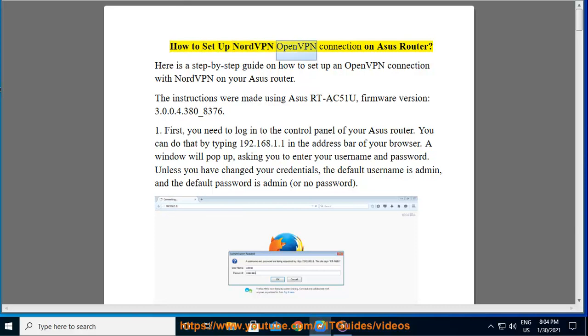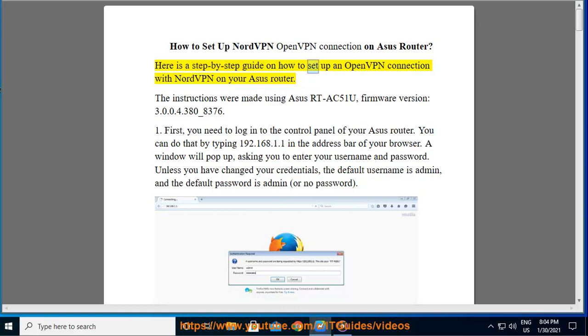How to set up NordVPN OpenVPN Connection on ASUS Router. Here is a step-by-step guide on how to set up an OpenVPN connection with NordVPN on your ASUS Router.